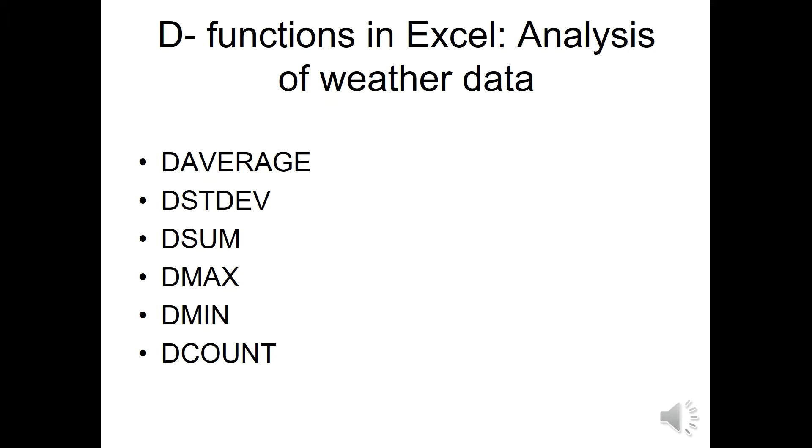which are used for calculating averages, standard deviations, totals, maximum and minimum values, and the number of counts.